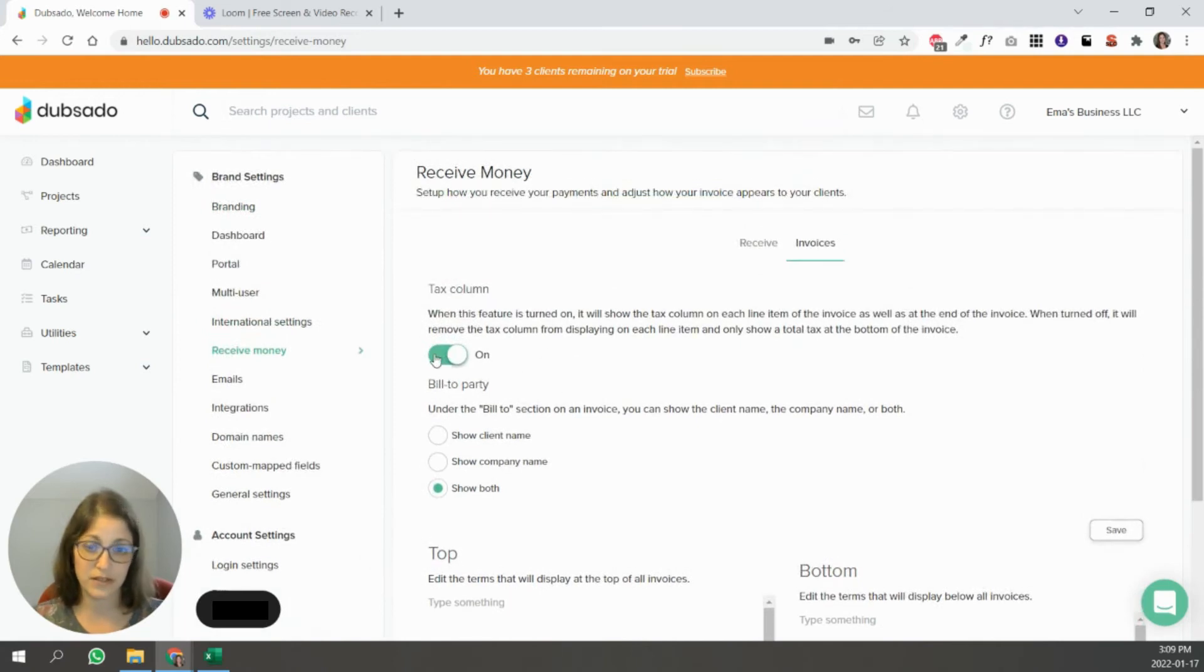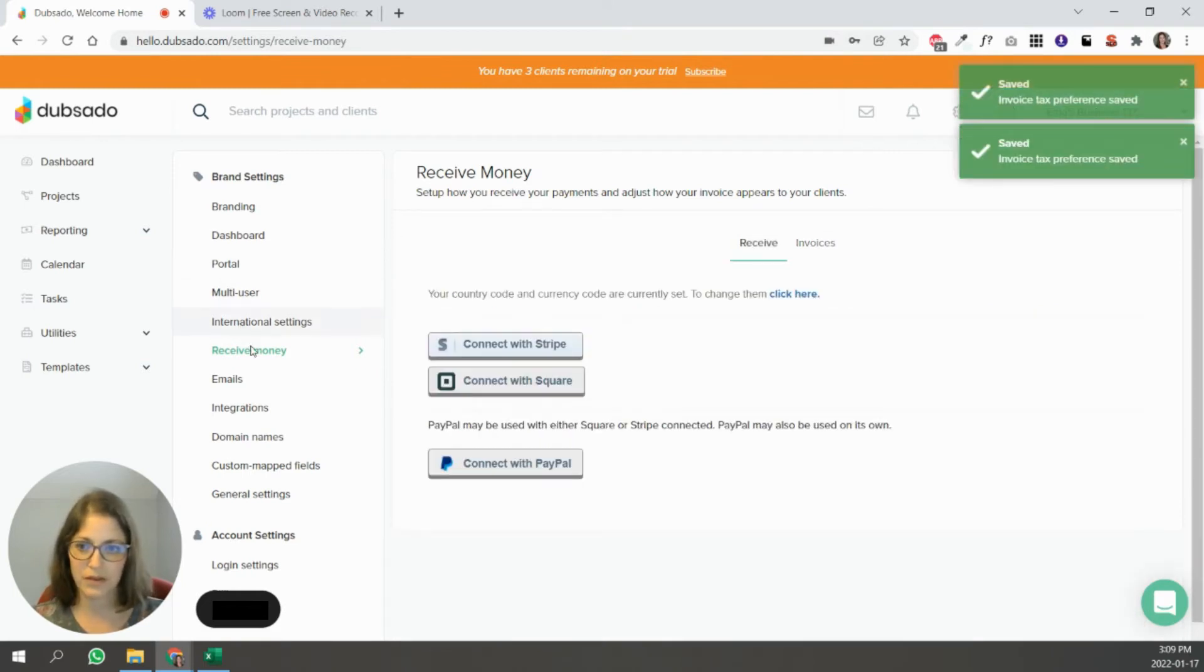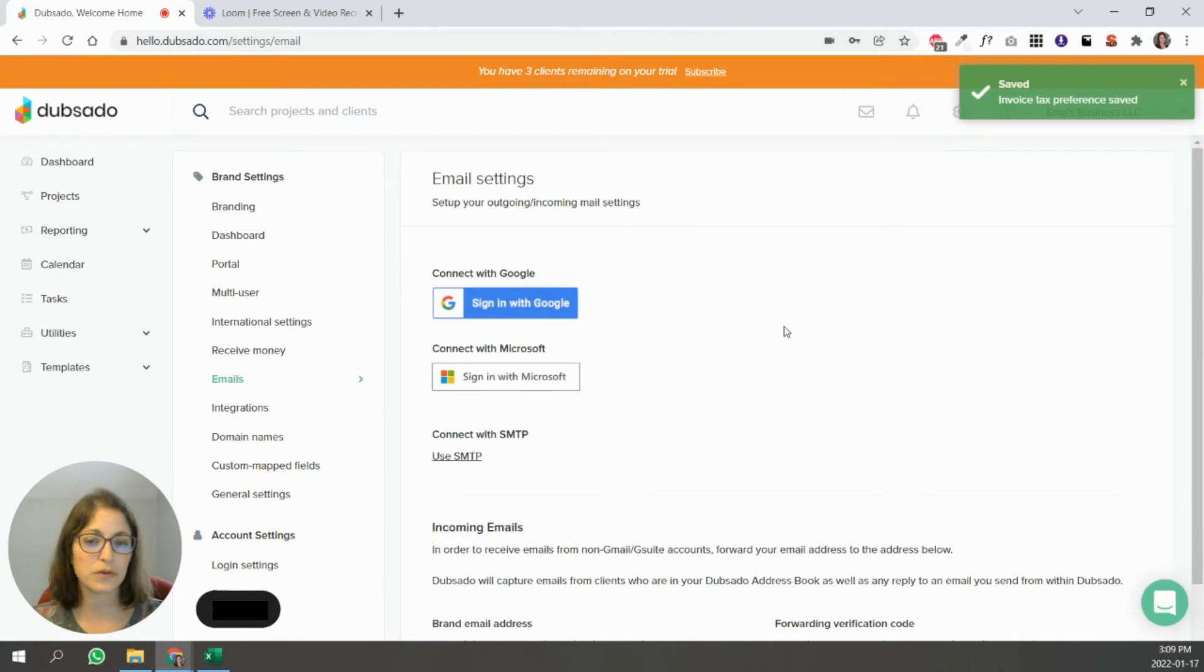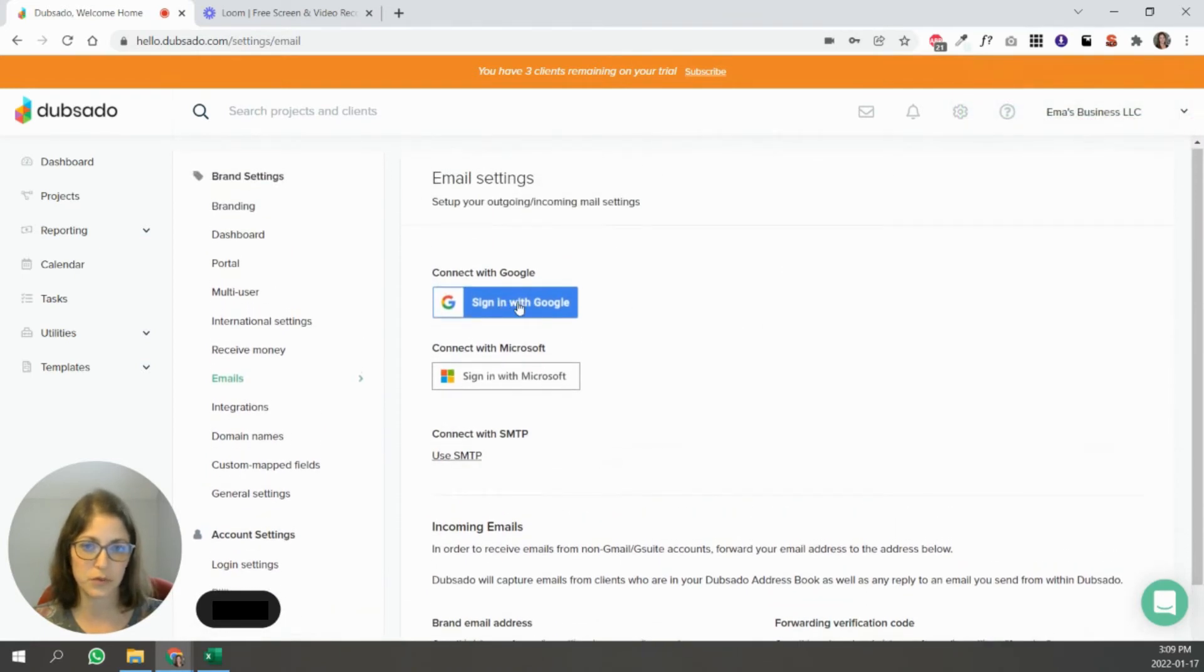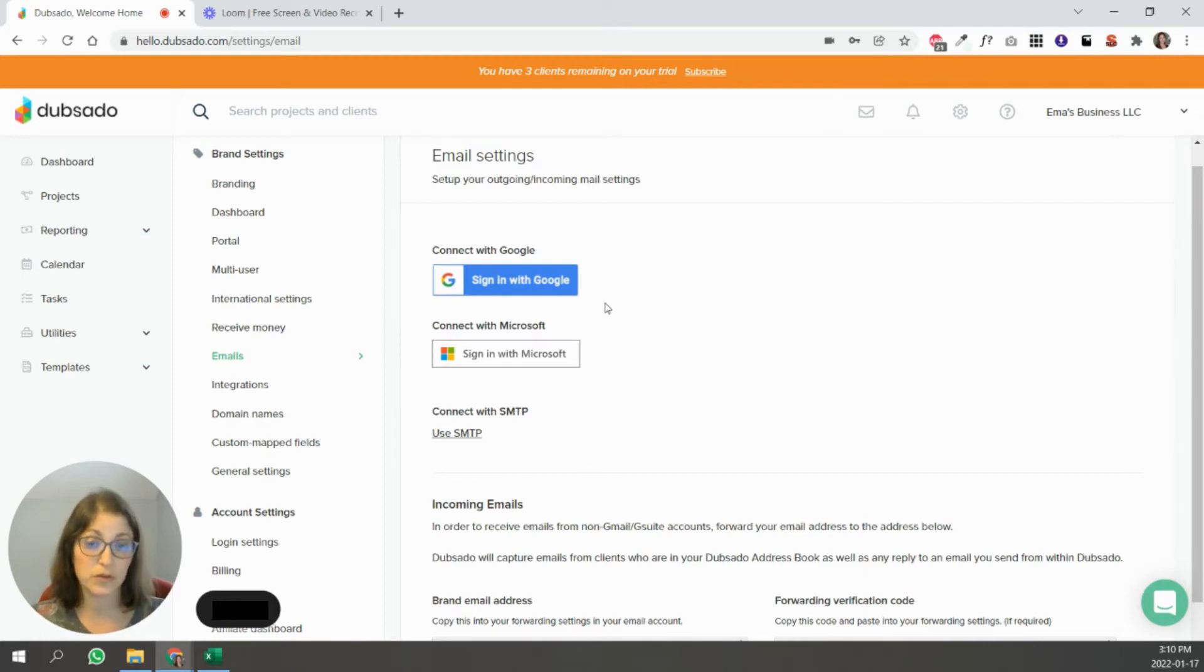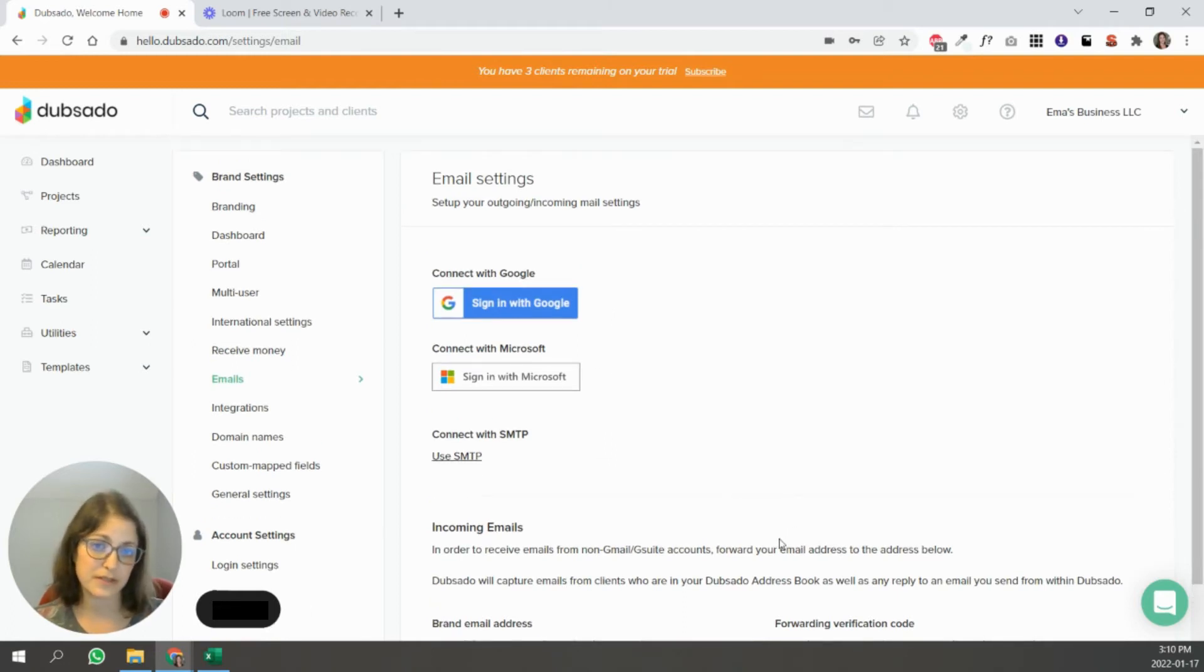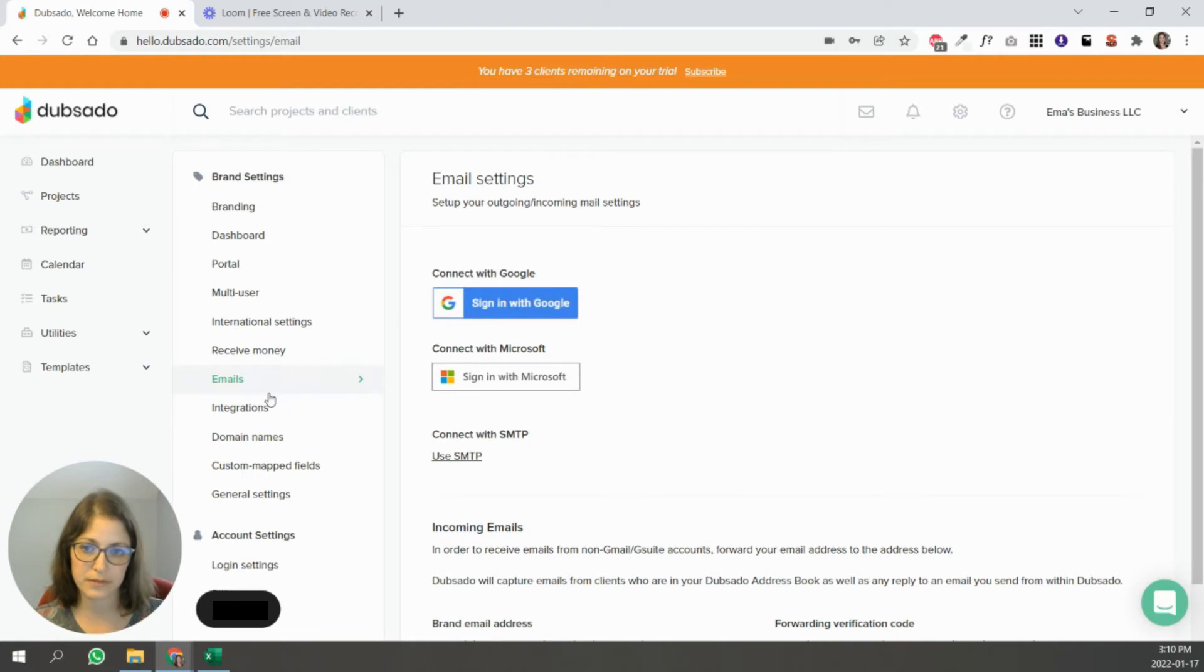A tax column, depending on where you are, you need it or you don't need it. Emails. So you can connect with Google. I have mine connected to my Google workspace. So what happens is that I can send emails to my clients through Dubsado and it will look like I'm sending them from my Google workspace email, right? So your business email. And when clients respond, I see it inside of Dubsado and I also get it separately in my Gmail inbox.